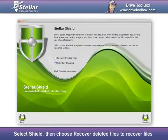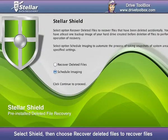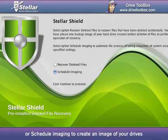Stellar Shield: Select Shield, then choose Recover Deleted Files to recover files, or Schedule Imaging to create an image of your drives.